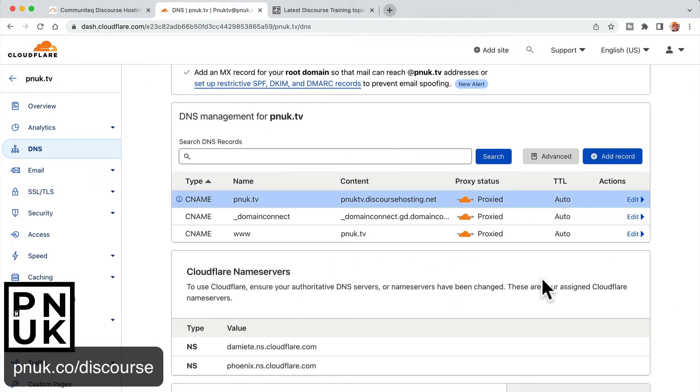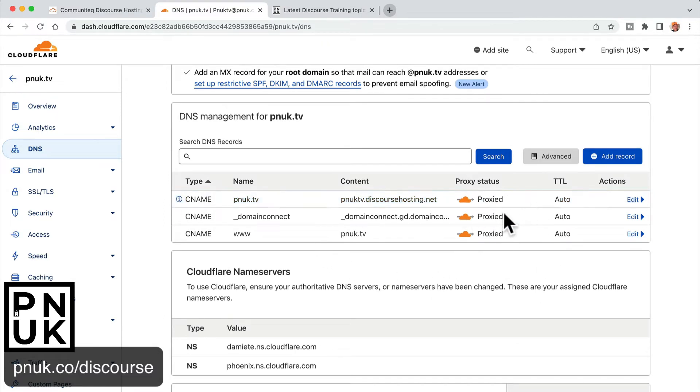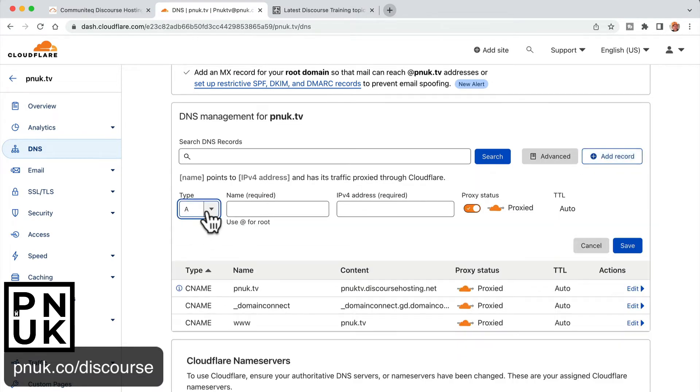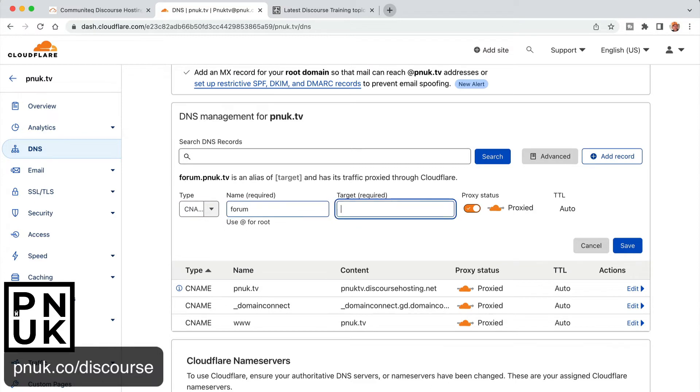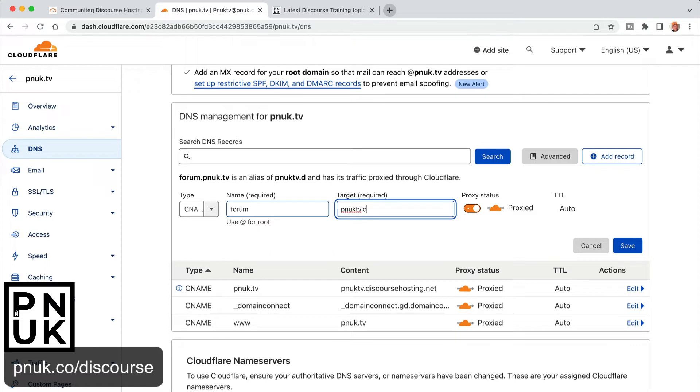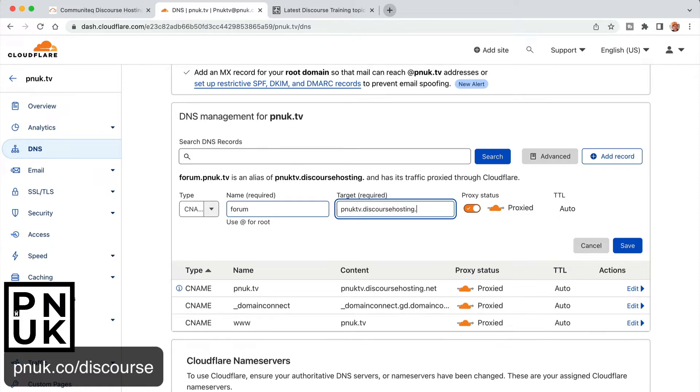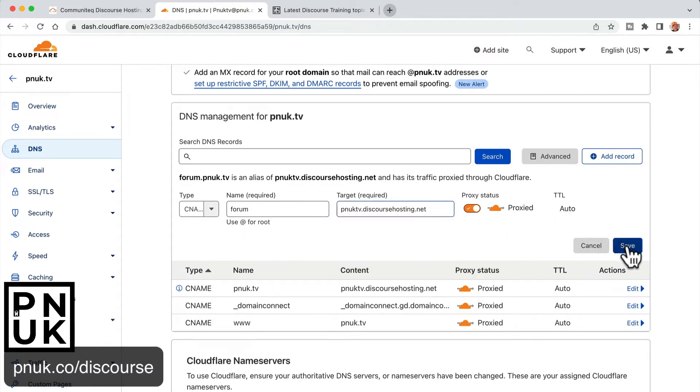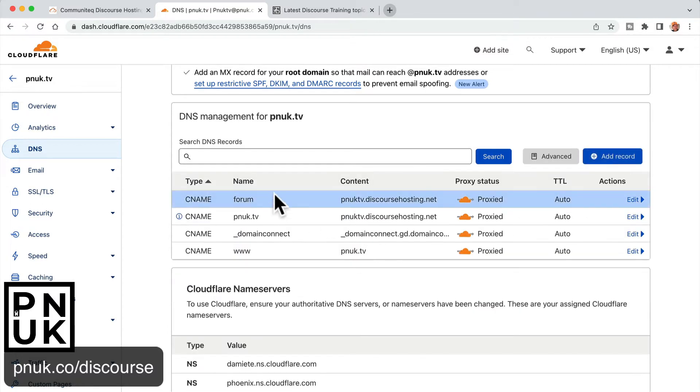Because this is the thing where you might be getting an issue. This will work as it is now. If you're here looking for the CNAME, and you don't want it to be the root, you go CNAME, you might type in here forum, and then put in punktv or obviously your discourse hosting.net. Let's just make sure and save that.